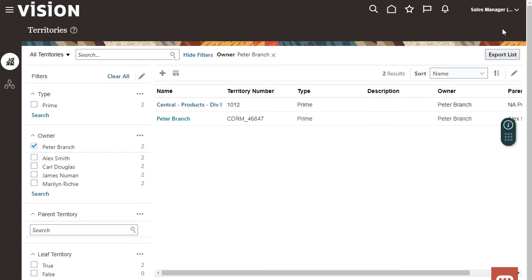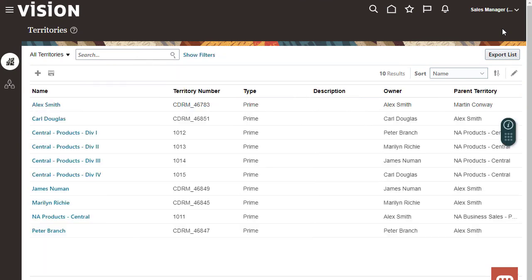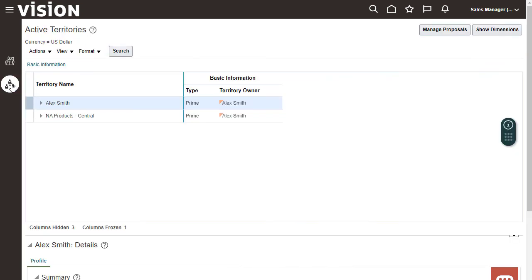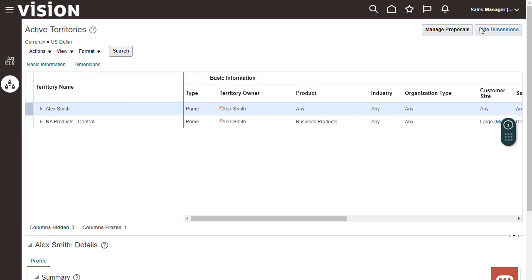I'm back to my filtered territories list. The next tab takes you to the work area where you can use territory proposals to plan territory changes before activating your changes.